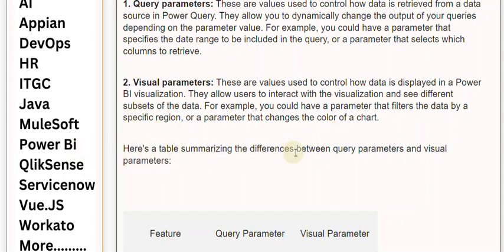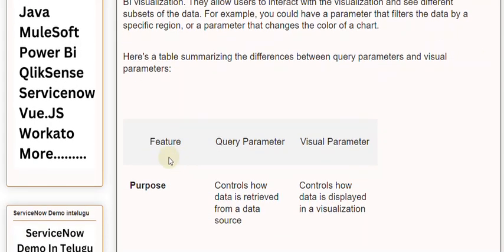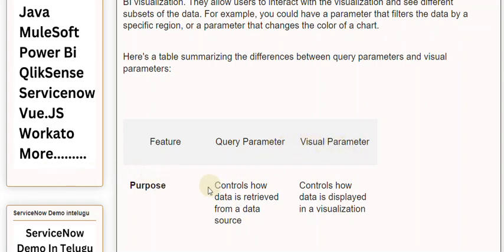Here's a table summarizing the differences between query parameters and visual parameters. Feature: Query parameter versus Visual parameter. Purpose: Controls how data is retrieved from a data source versus Controls how data is displayed in a visualization.